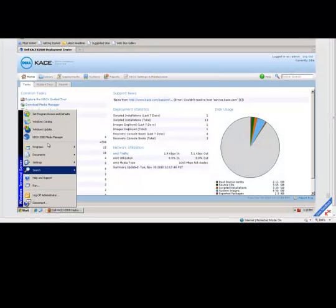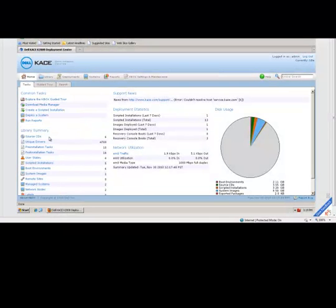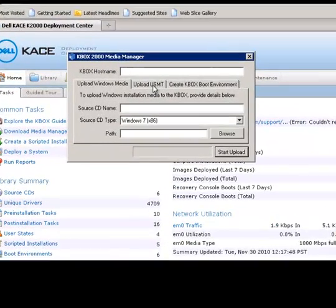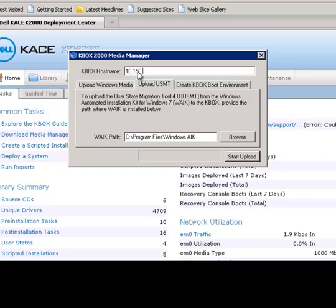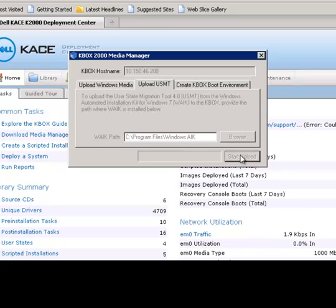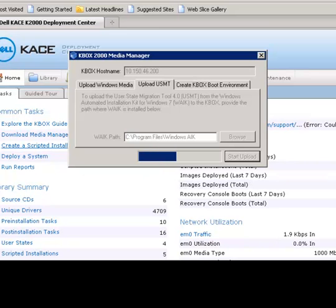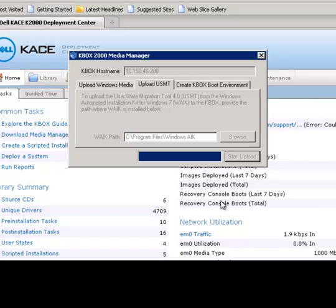Let's locate the KBOX 2000 Media Manager utility in the Start menu and launch it. Then, click on the Upload USMT tab and then enter the hostname or IP address of your KBOX appliance. And confirm that the path to your Windows Automated Installation Kit installed is correct. Press the Start Upload button so the files will be uploaded to the KBOX. This process should take just 2-3 minutes. Once completed, close the KBOX 2000 Media Manager application.